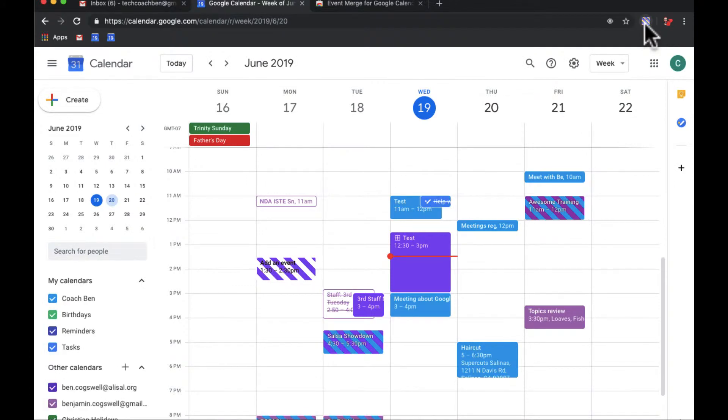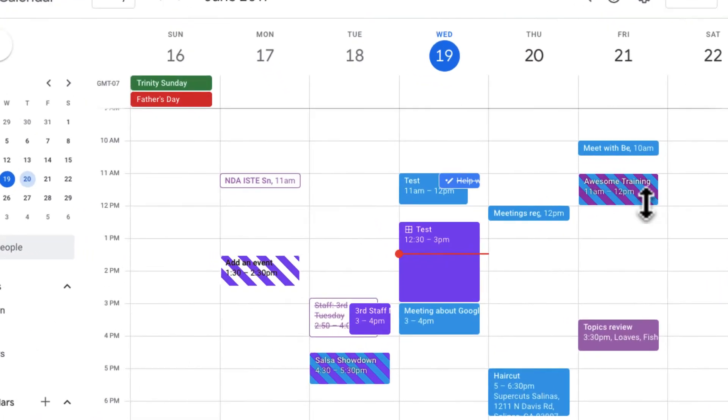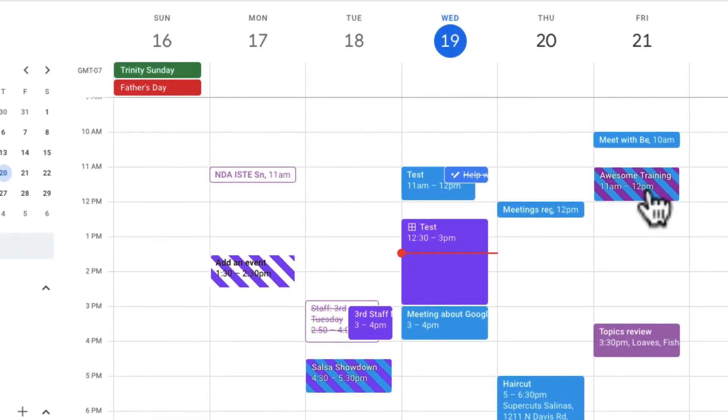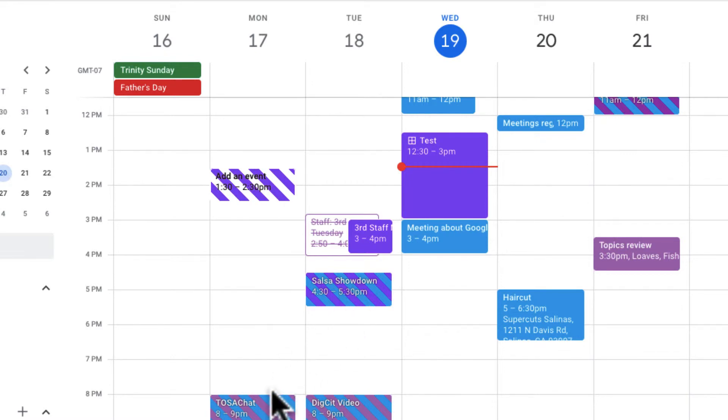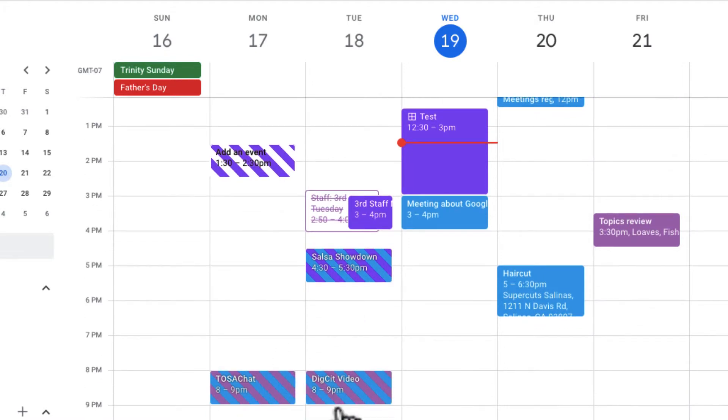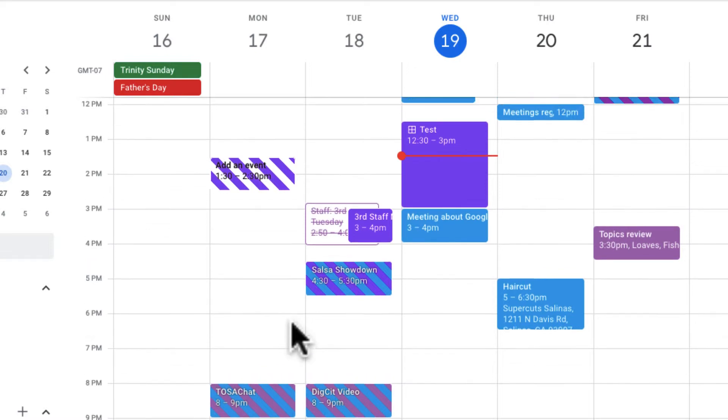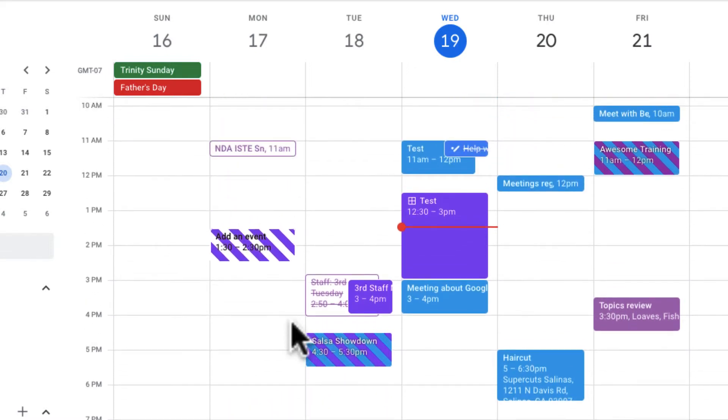What you notice is when I refresh, now if before you saw Awesome Training was two different events, now I see it as one. These other events that you can see that are overlapping events, I can see it as one. I can see the colors of the calendar is how the stripes are determined.